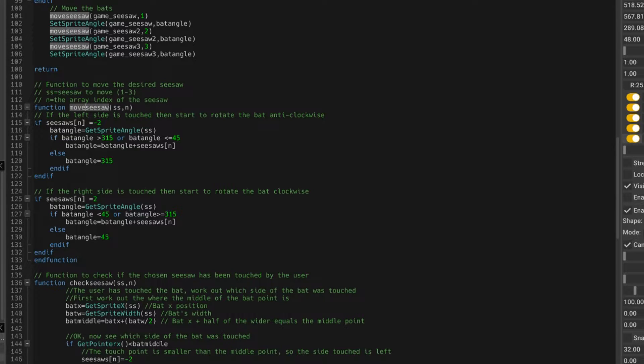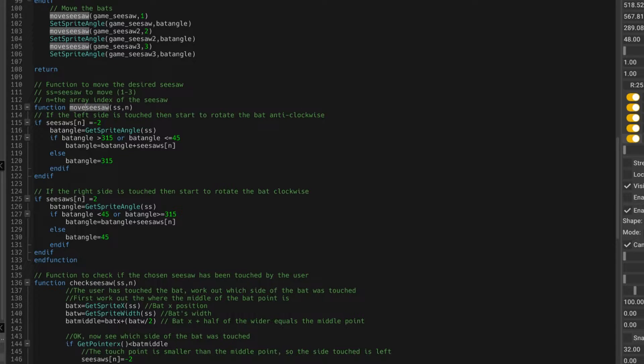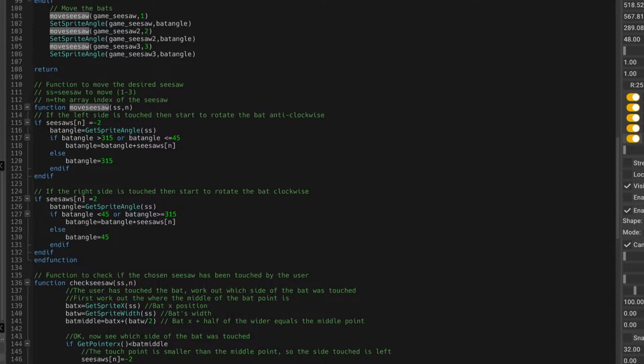So those bat variables come into this function, and detects whether it's going to be moving anti-clockwise or clockwise, does that check, and jumps back, and then sets the angle for that particular seesaw. And that just simplifies the code. It means it can work for multiple bats.